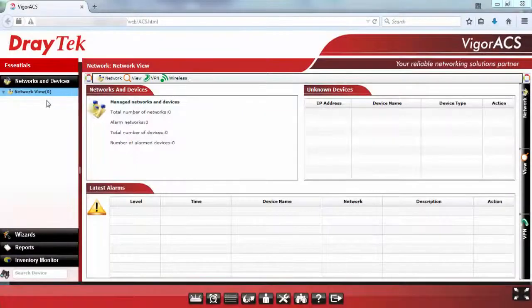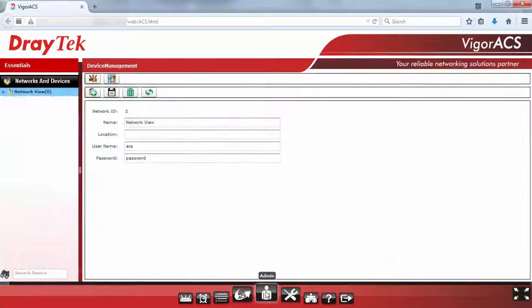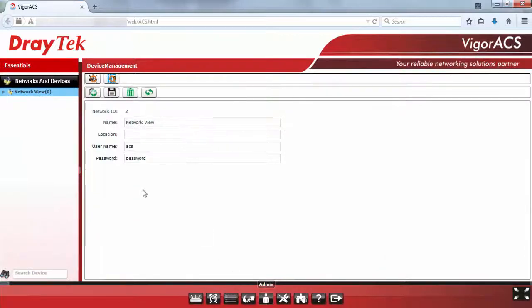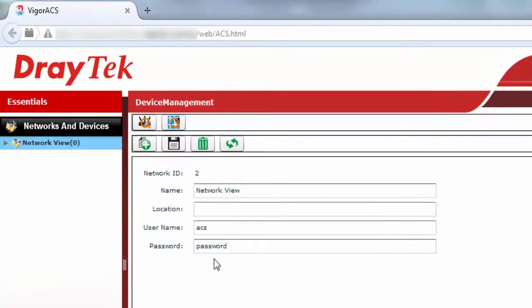Next, navigate to the bottom panel and select the Admin icon to configure the network username and password. By default, the username is ACS and the password is password.